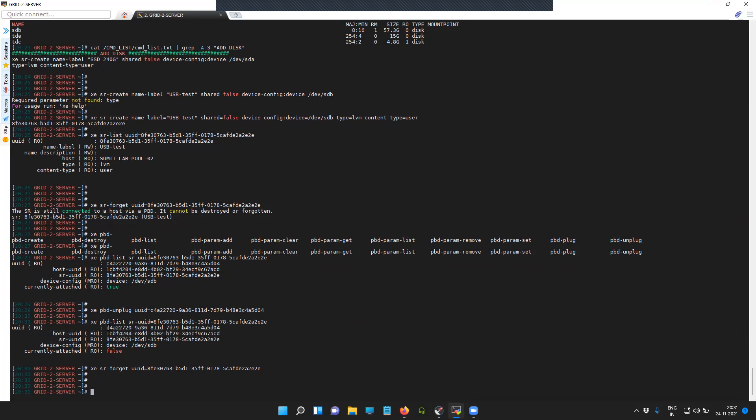Once you unplug the device, you should be able to forget it so that it is removed from the XCP-ng center.